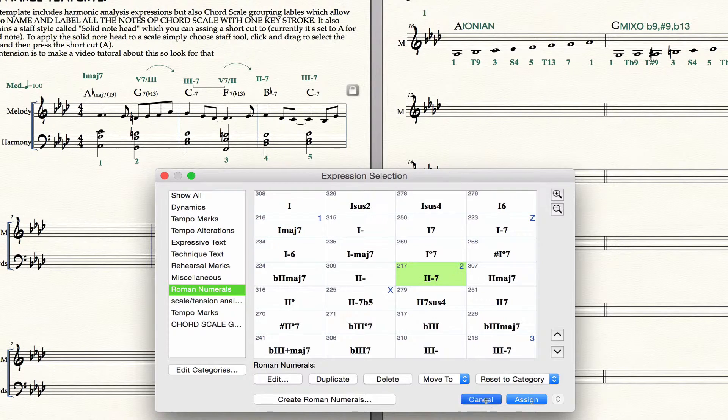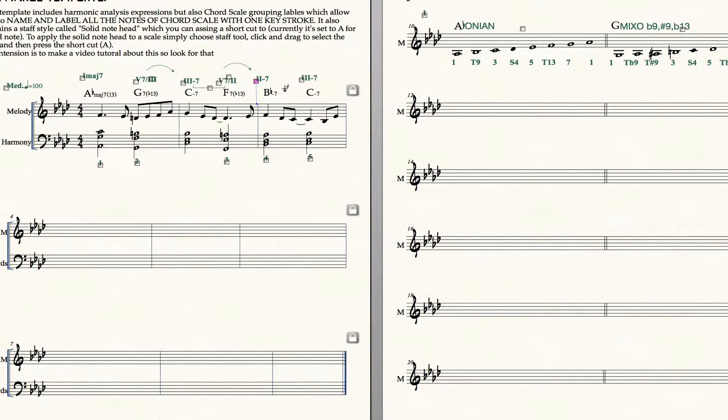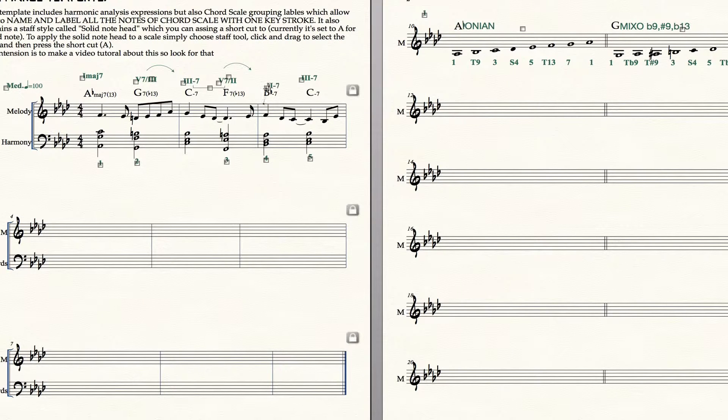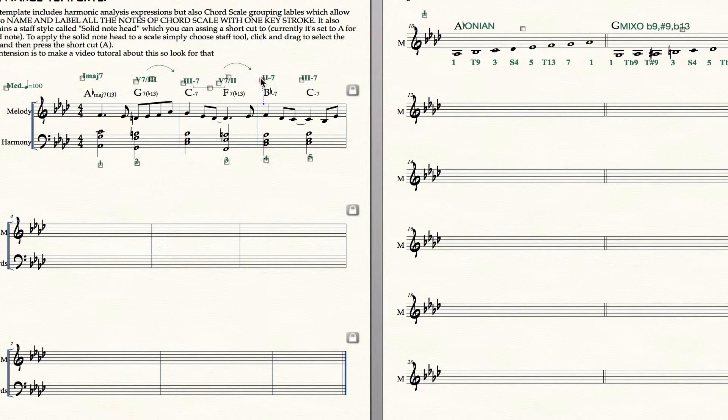What this means is that when you go to label the chord, there's two minor seven in the key of A flat. All I have to do if I'm in the expression tool is hold down the note two and click and I get my analysis.